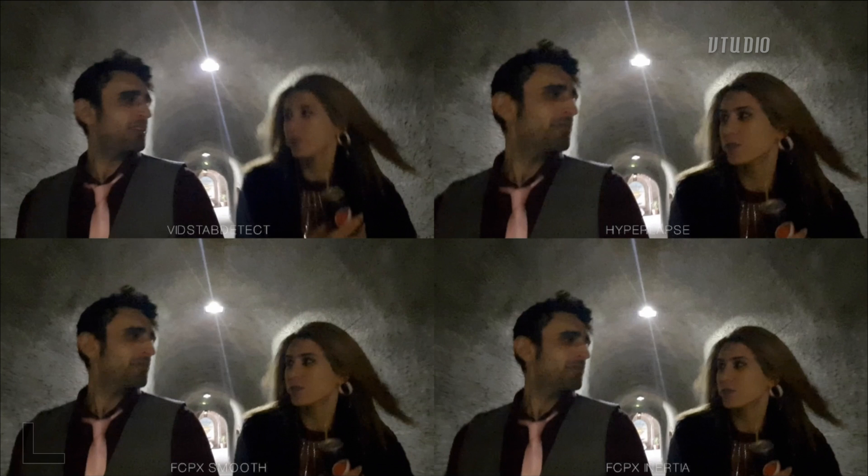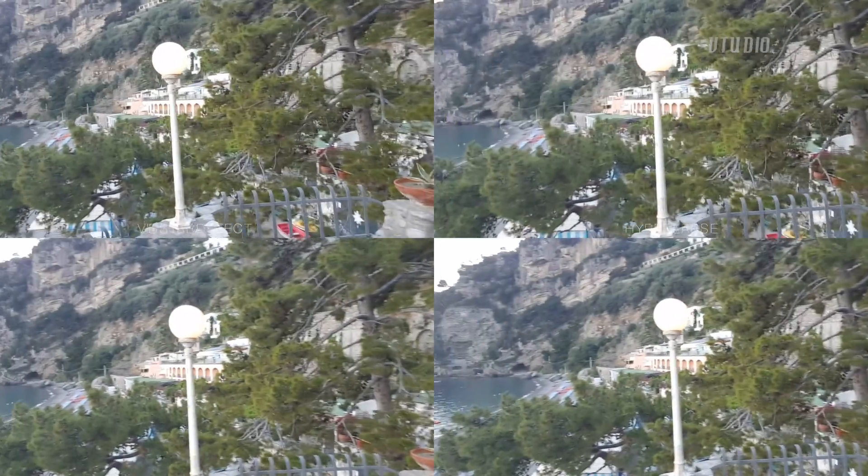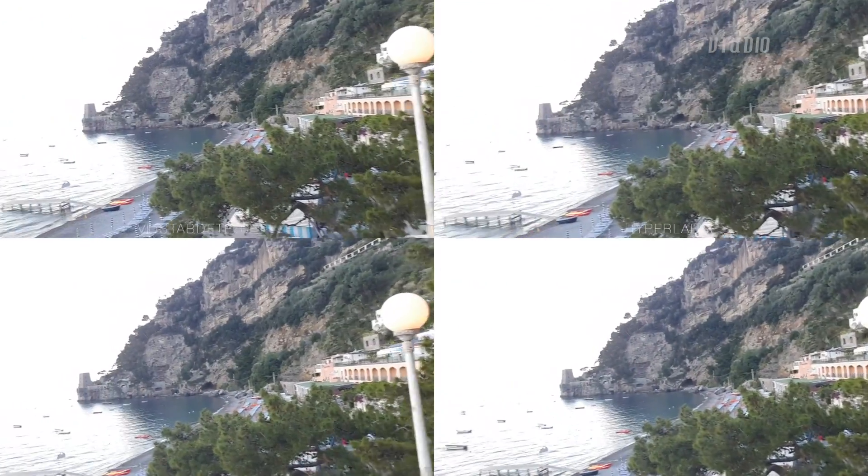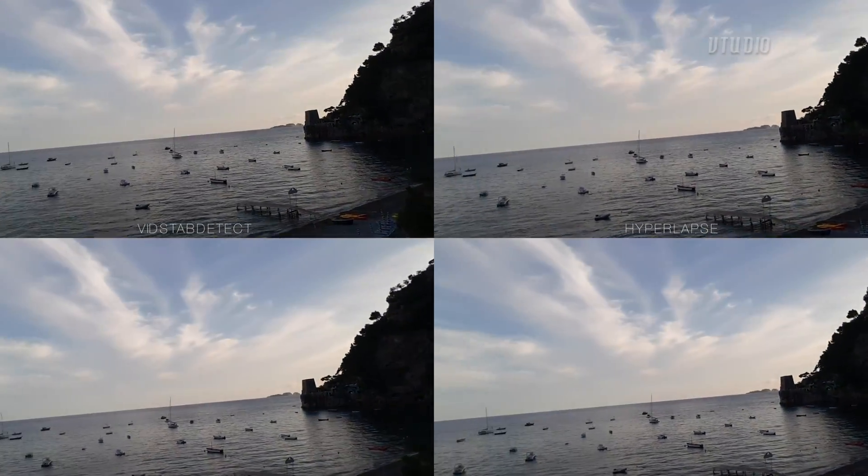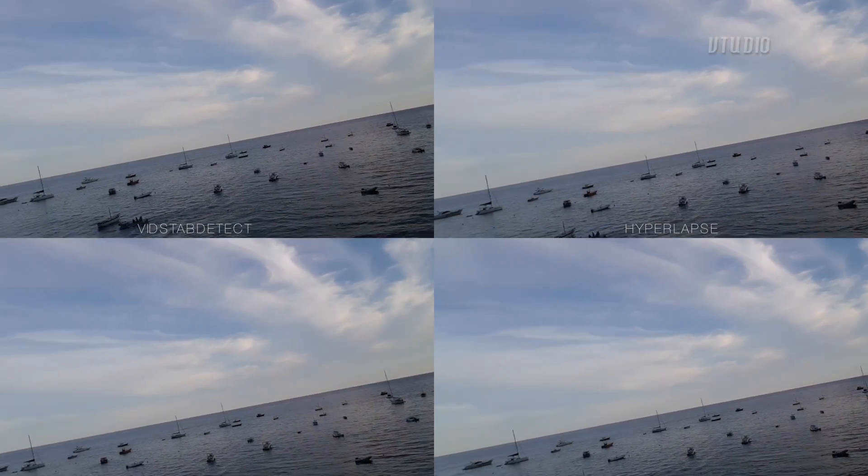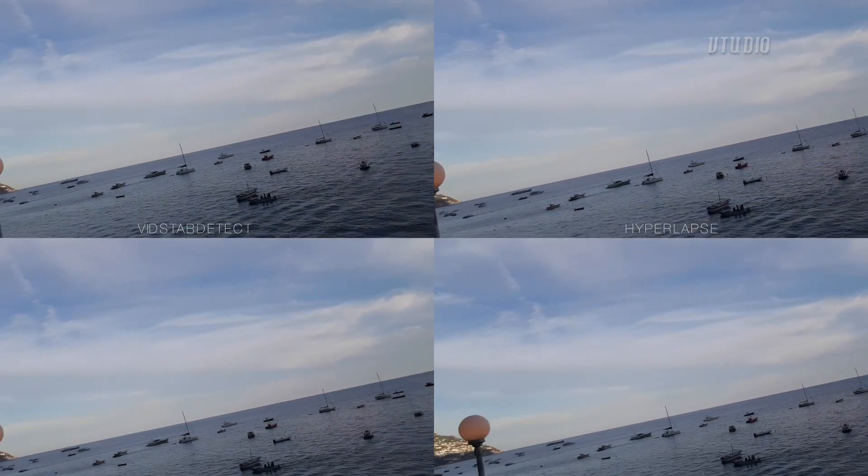And what's cool is if you notice that hyperlapse is more cropped in, whereas with vidstab detect you save some of the actual footage. Look at that smoothness. Very very smooth. Definitely the best one is vidstab detect.